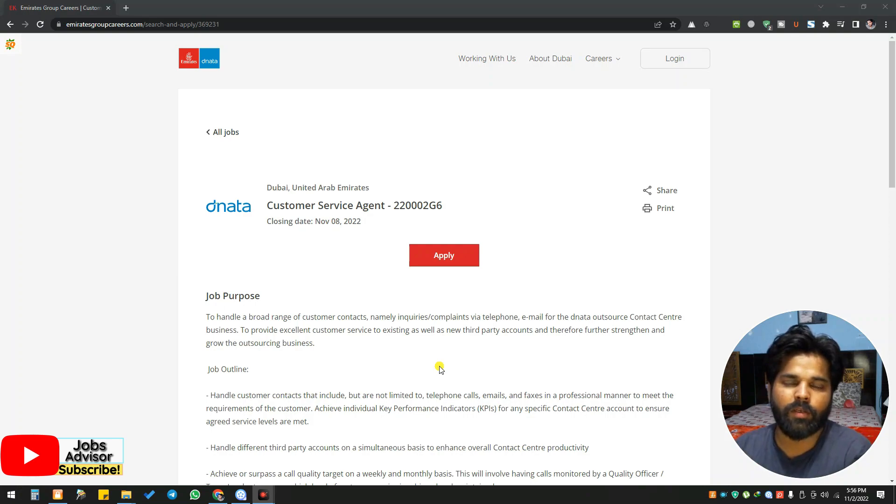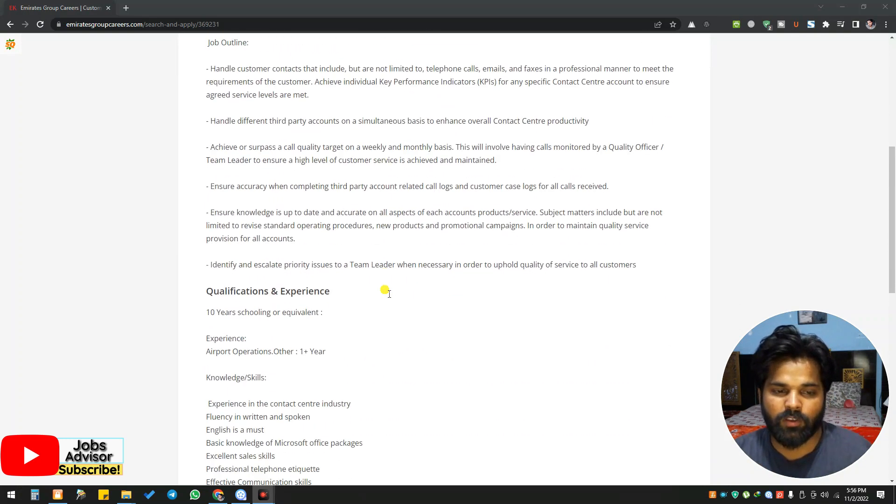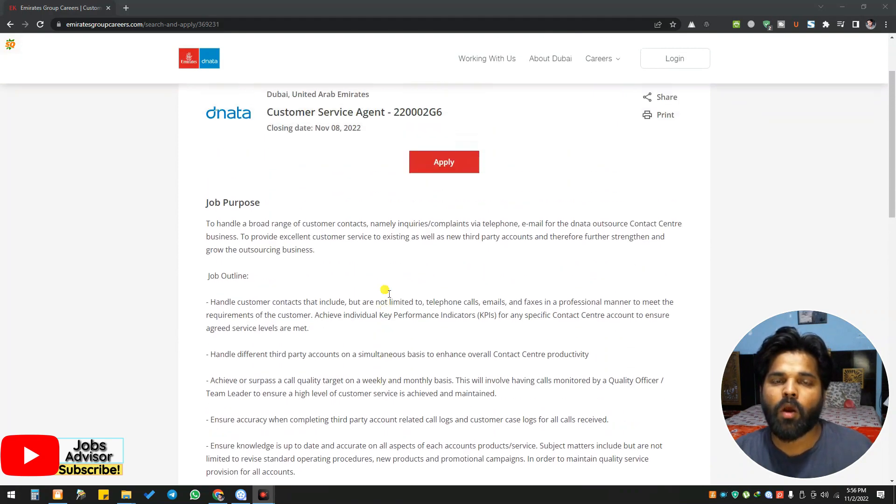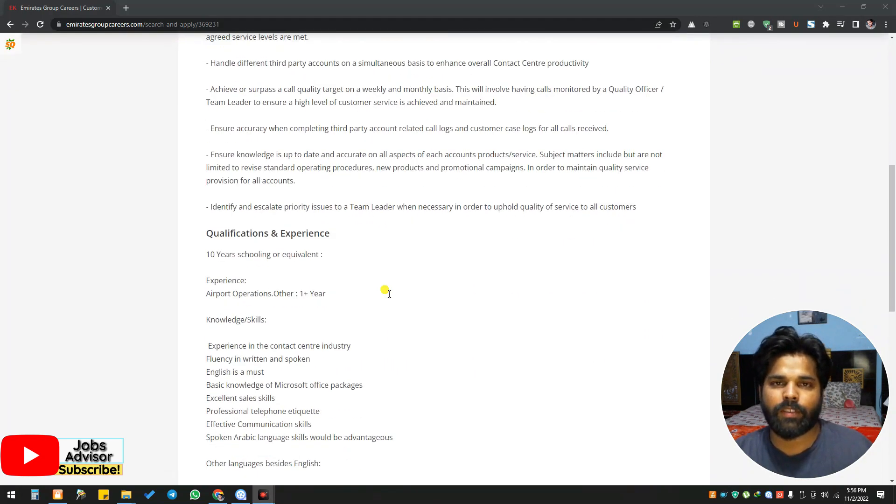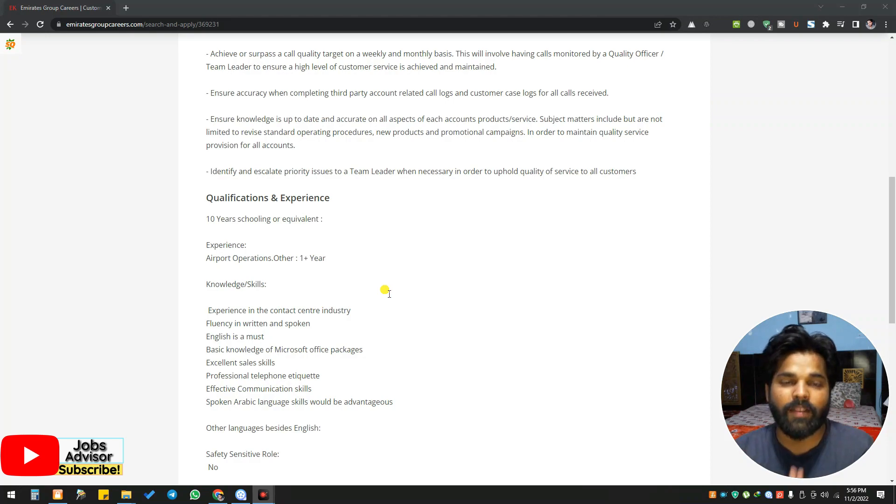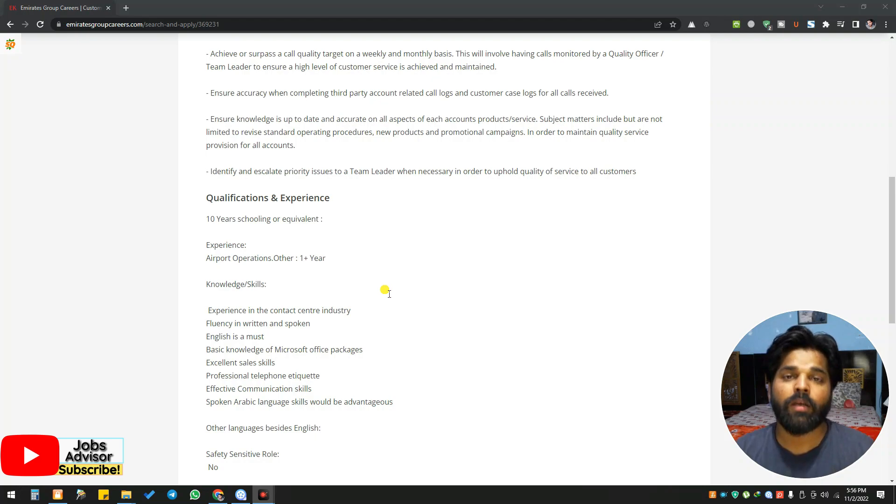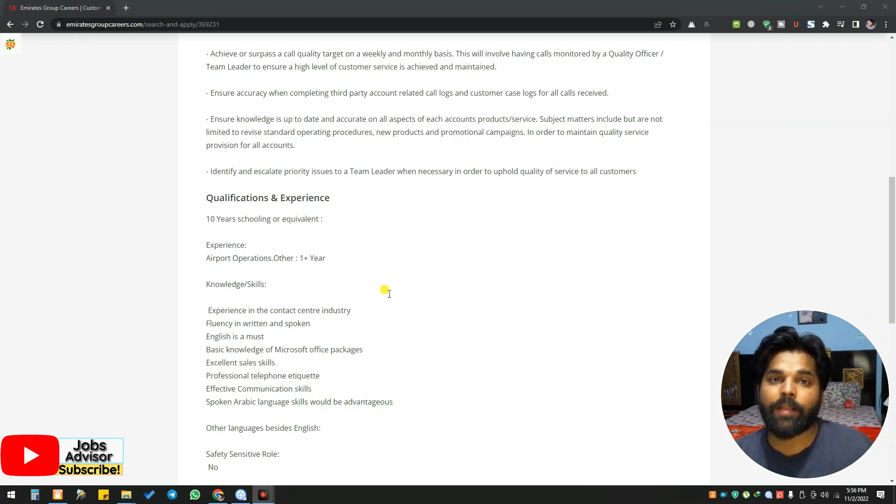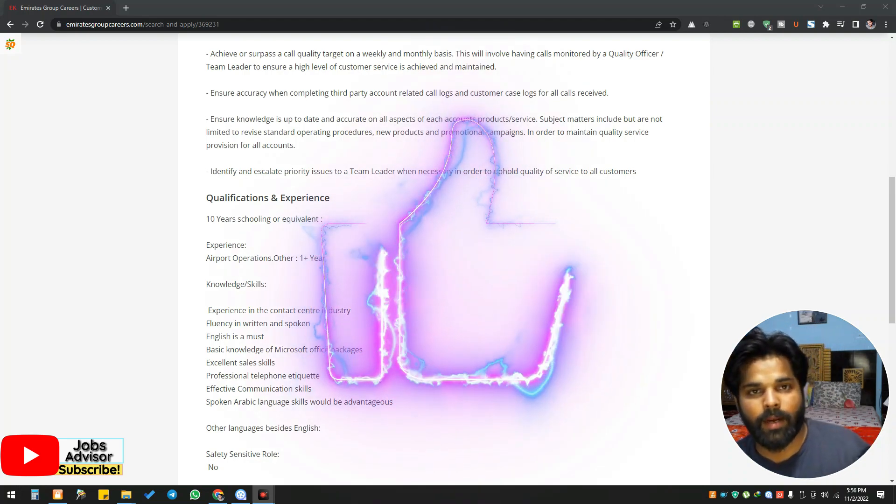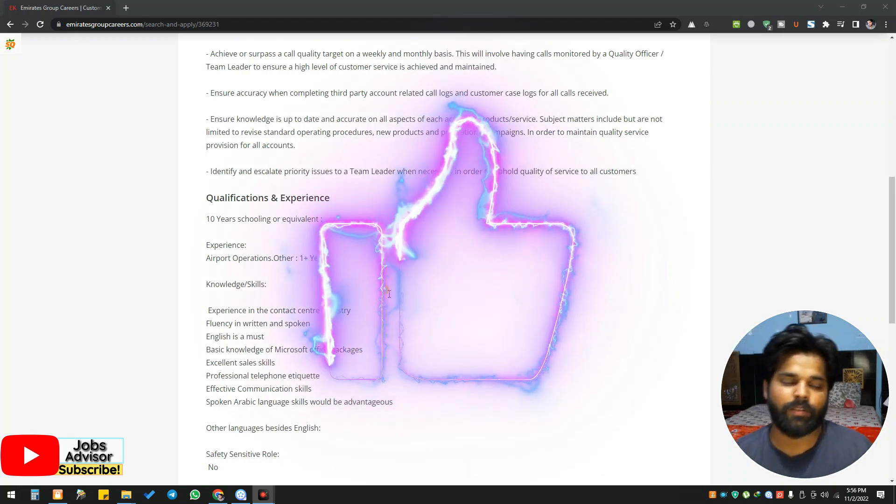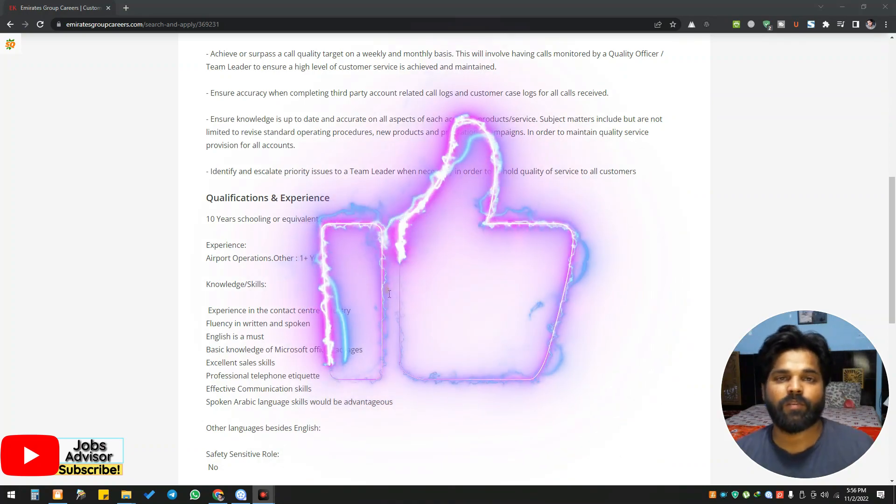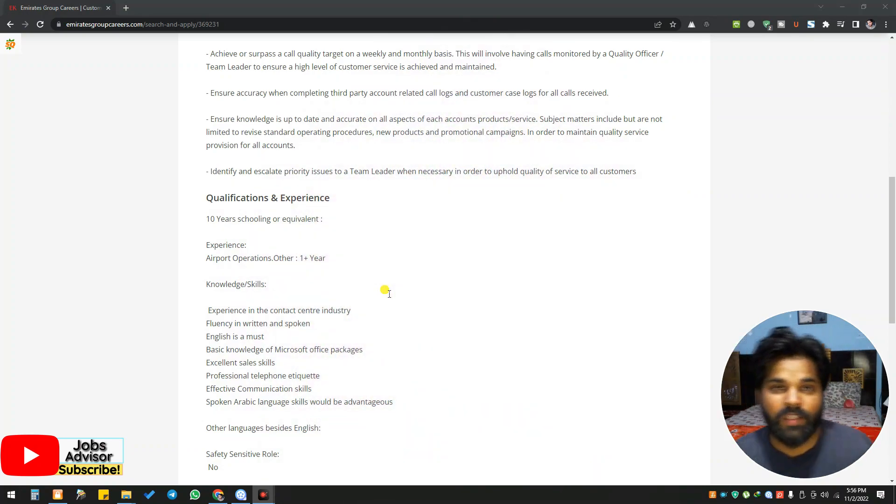This is a position for 10th grade people. If you are 10th grade or more, if you are metric or 10th grade, you can apply. They don't need any higher education, only one year experience. Highly recommended for those people who already work at the airport or call center. But still, if you have customer service agent type of experience or sales experience, you can apply - no restrictions.